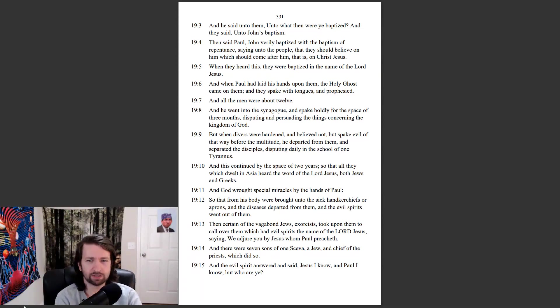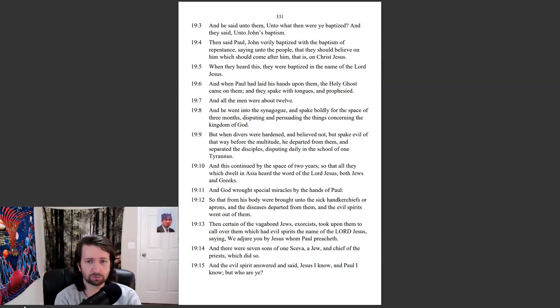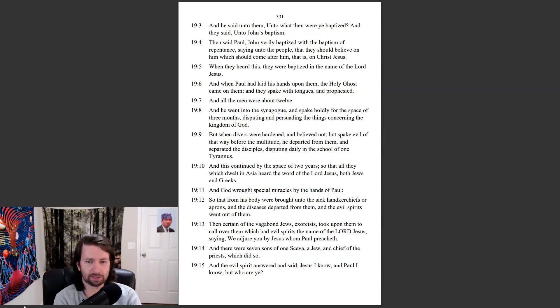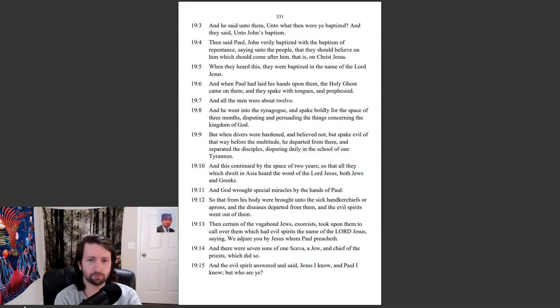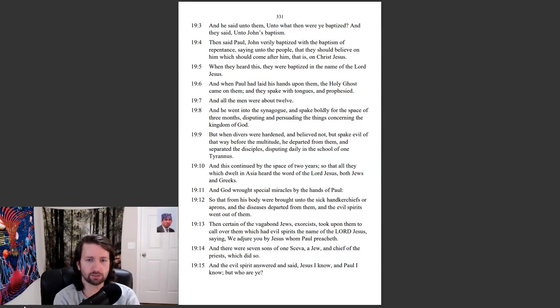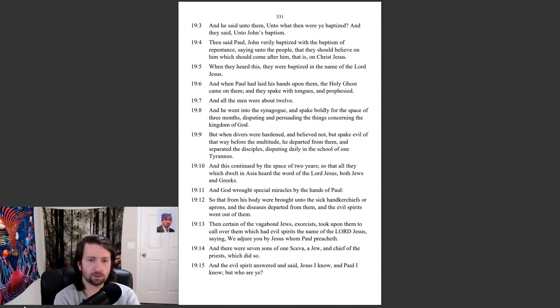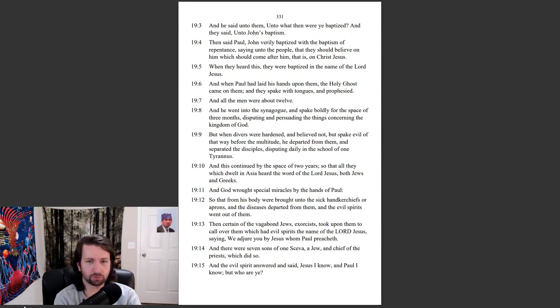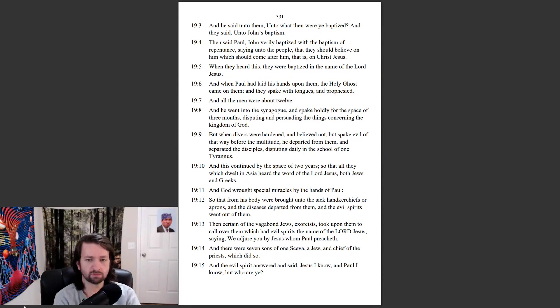And he went into the synagogue, and spake boldly for the space of three months, disputing and persuading the things concerning the kingdom of God. But when the divers were hardened, and believed not, but spake evil of the way before the multitude, he departed from them, and separated the disciples, disputing daily in the school of one Tyrannus. And this continued by the space of two years, so that all they which dwelt in Asia heard the word of the Lord Jesus, both Jews and Greeks.